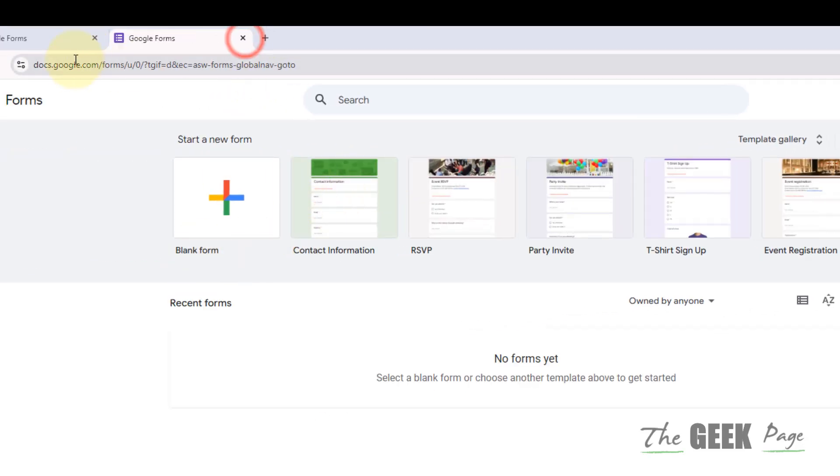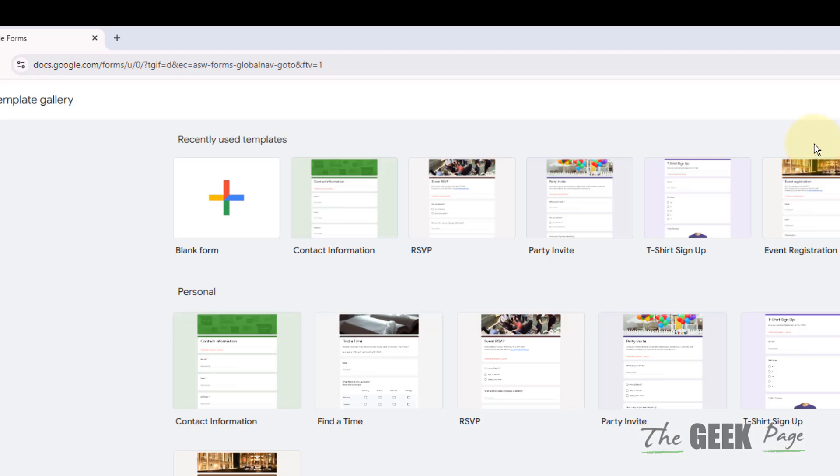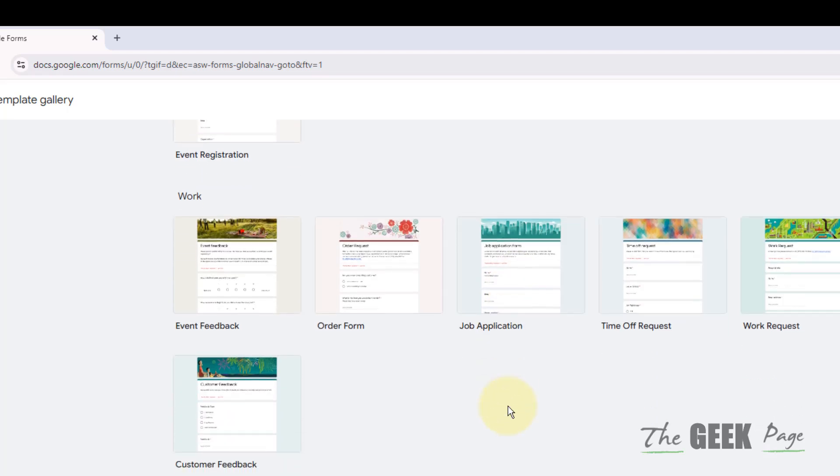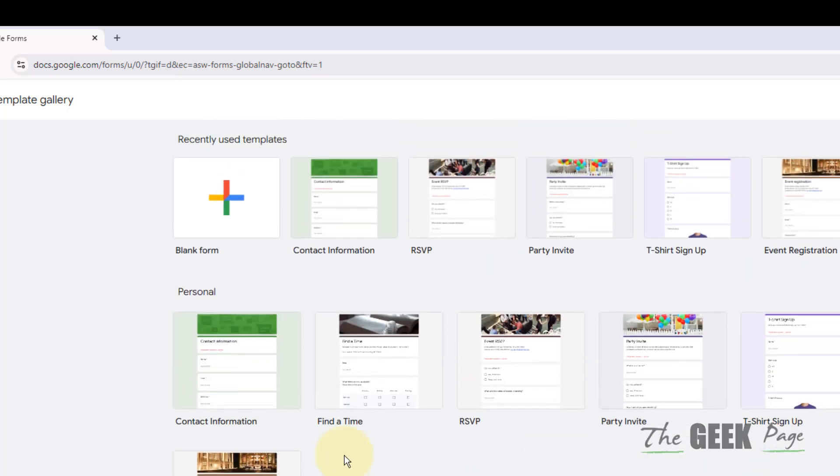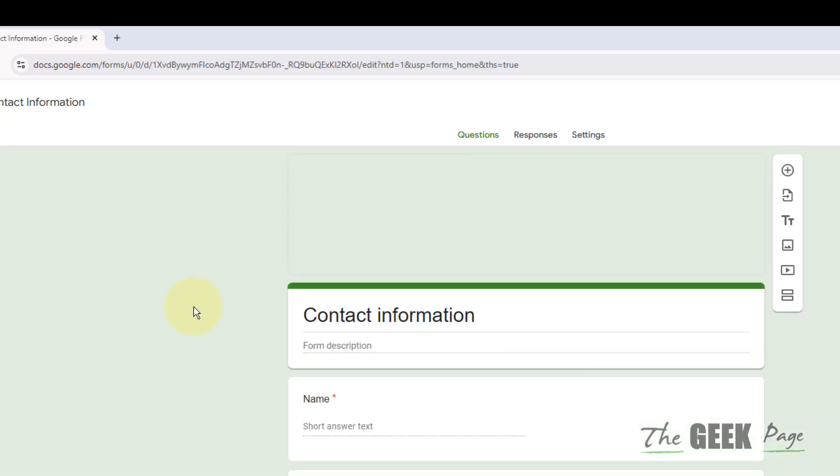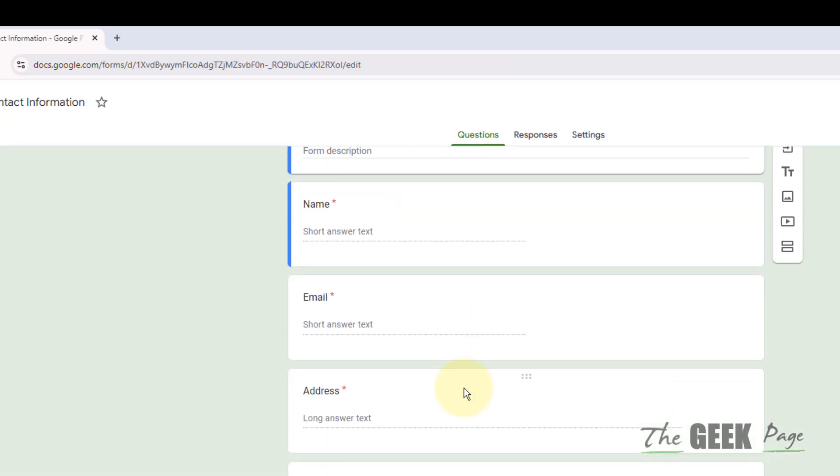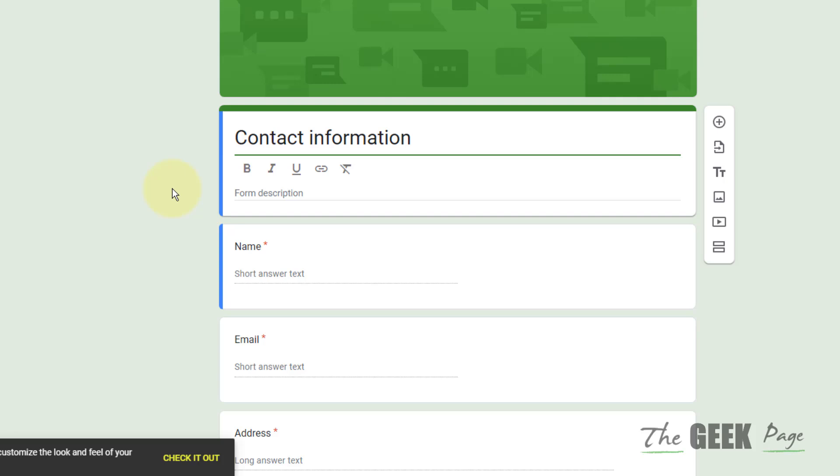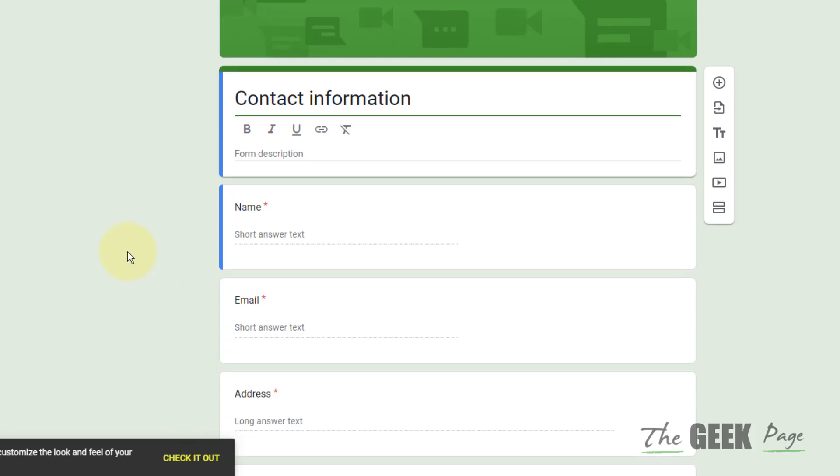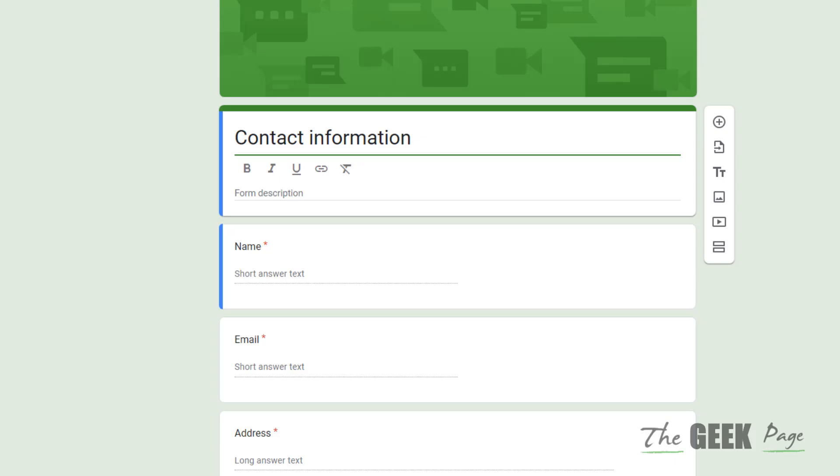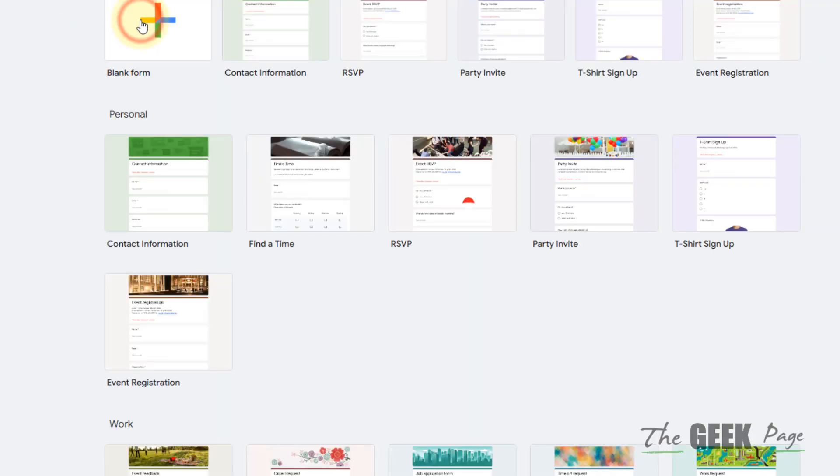Now you will reach here on this page. There are many templates already given. If you click here, there are find a time, party invite, t-shirt sign up, job application - there are many. Either you can click on it and edit it, or you can create a blank form and create your questionnaire.